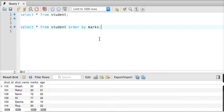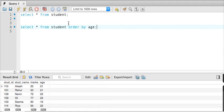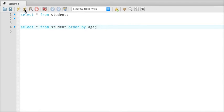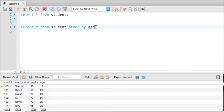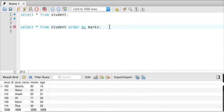We can also order with age, so instead of writing marks, we can write age. Now it will order it by age format. Let's get back to marks there, so I have to say marks.